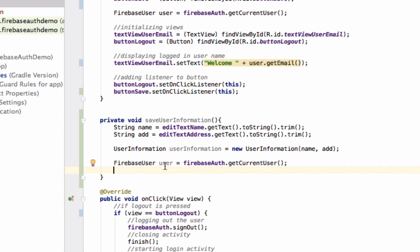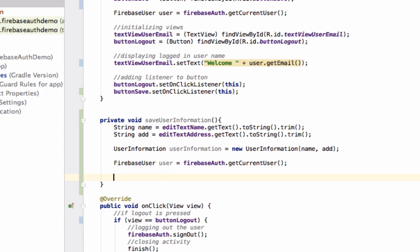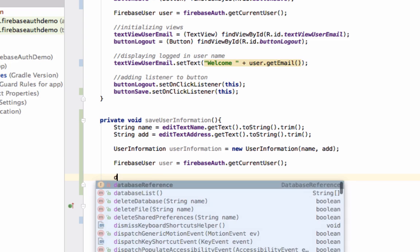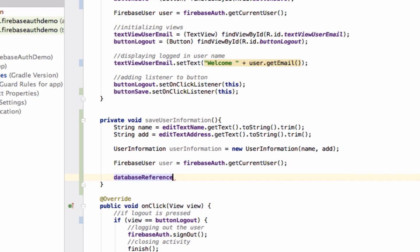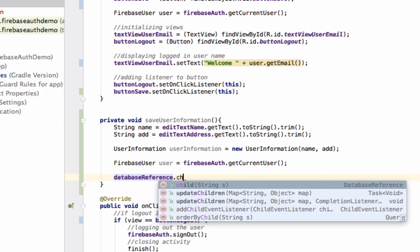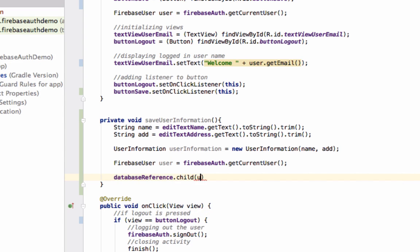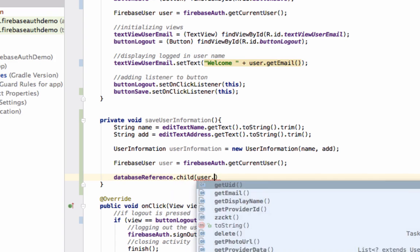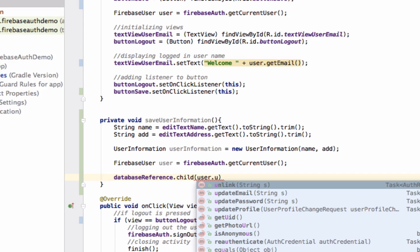Every user has a unique ID, and we can create a node inside Firebase Database with that unique ID. Inside that node, we'll store the information of that particular user. With the help of database reference, we'll create a new child with the unique ID of the logged-in user.